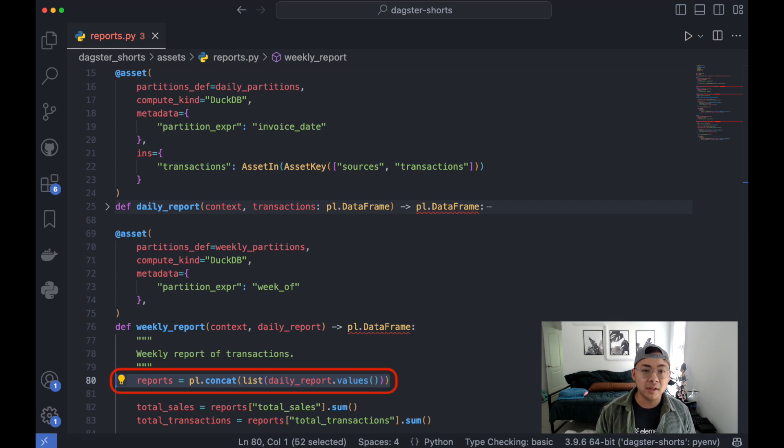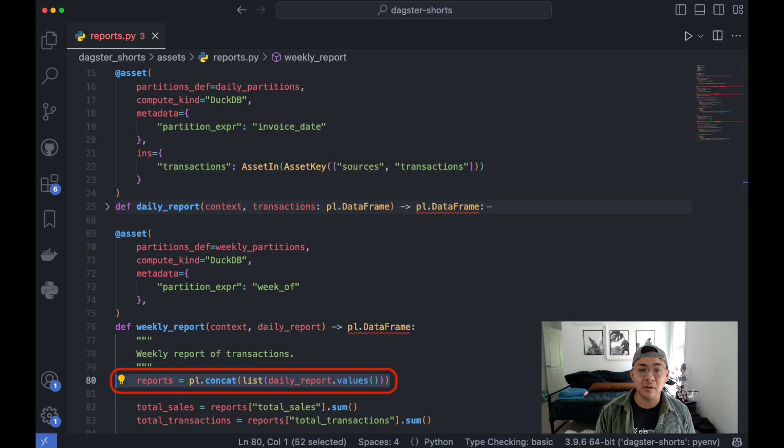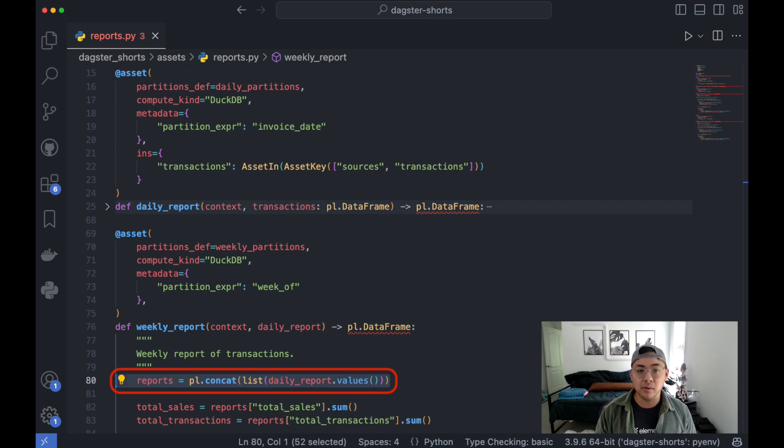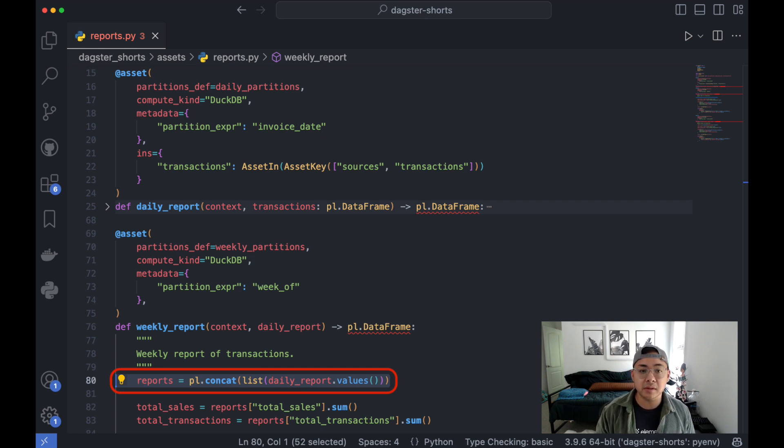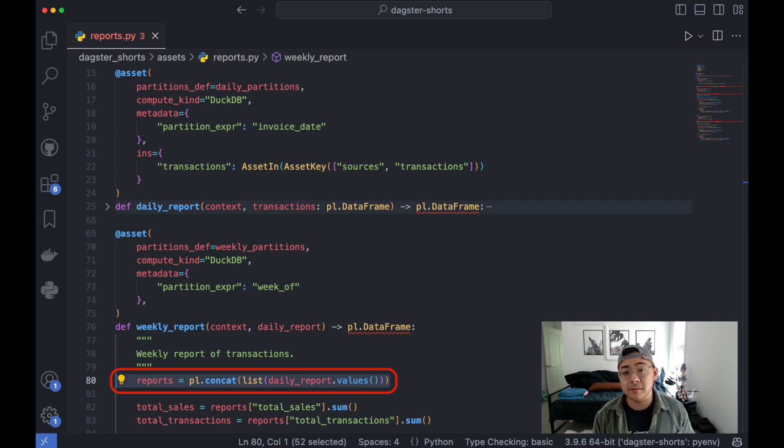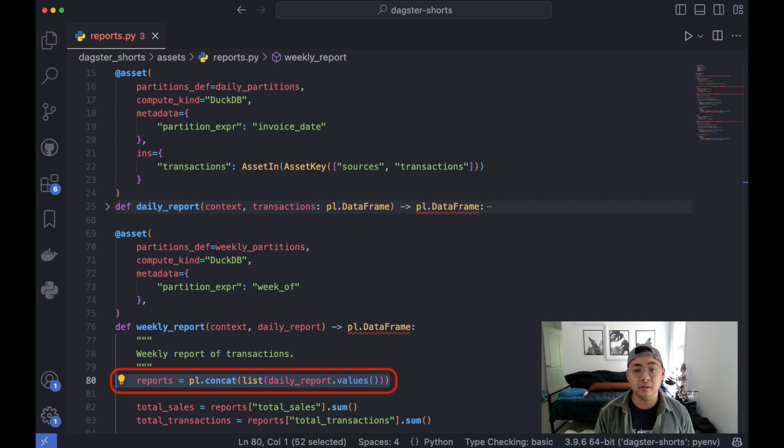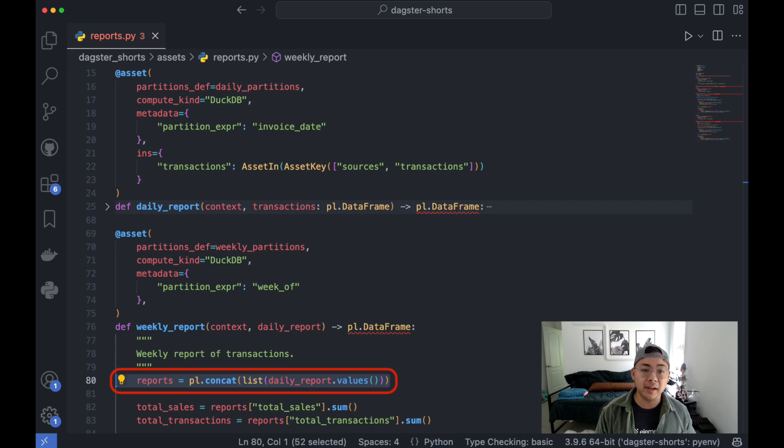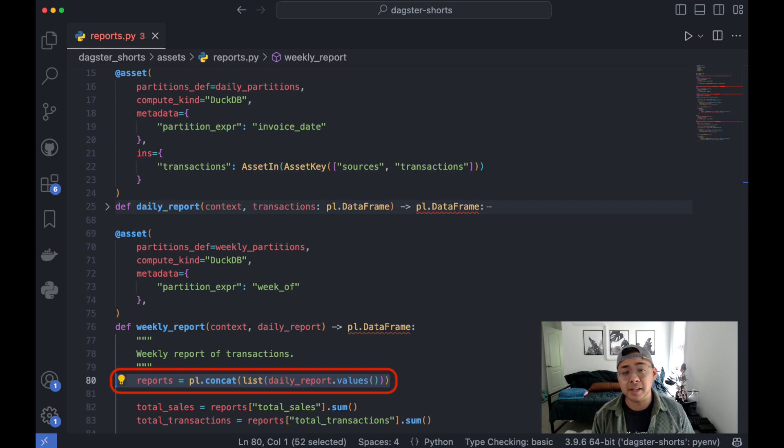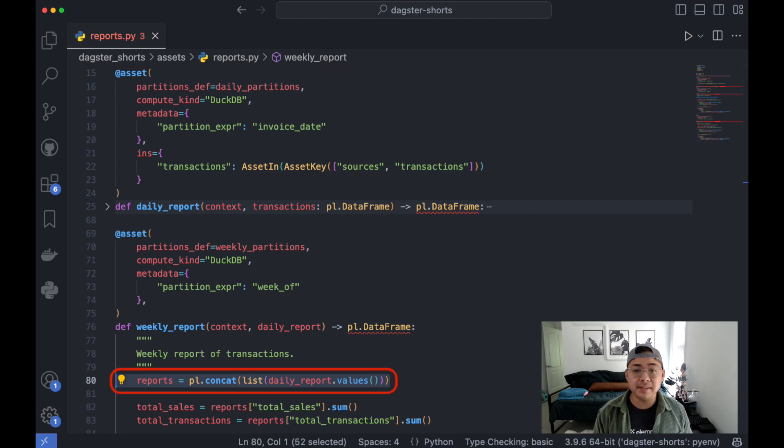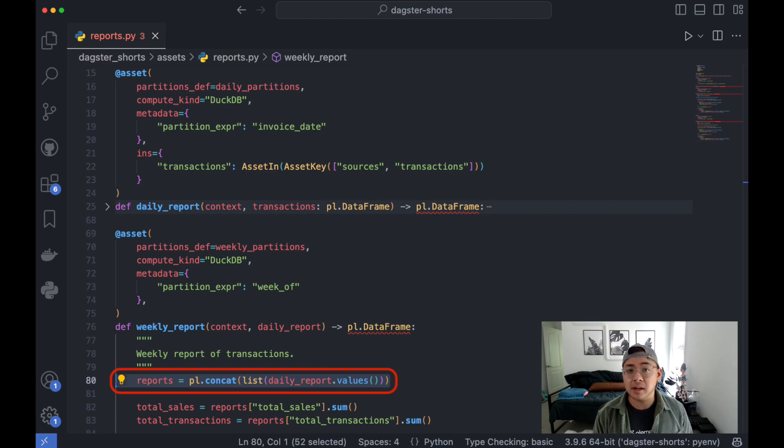Looking into the data, what happens is that your daily report argument will now provide a dictionary of seven partitions worth of data instead of just being one data frame for that partition. You can then safely aggregate these, knowing that you have a full seven days of data. This is done here with the pl.concat line.